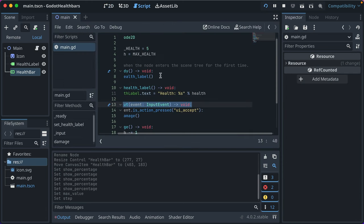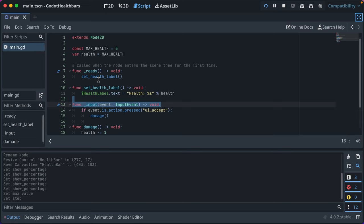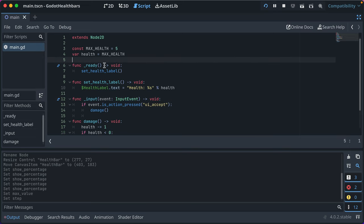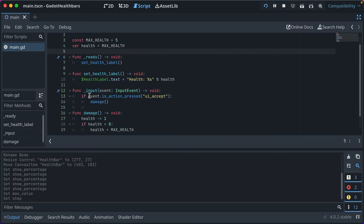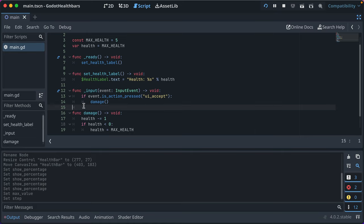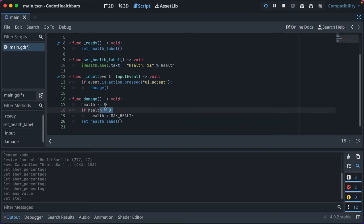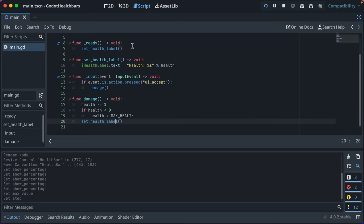In the script, we've just got some simple things. We set the label value on ready via function. And then we damage the player when the space bar is pressed. And that decreases health. If the health is less than zero, we reset it to max health. And then we set the health label to that text.